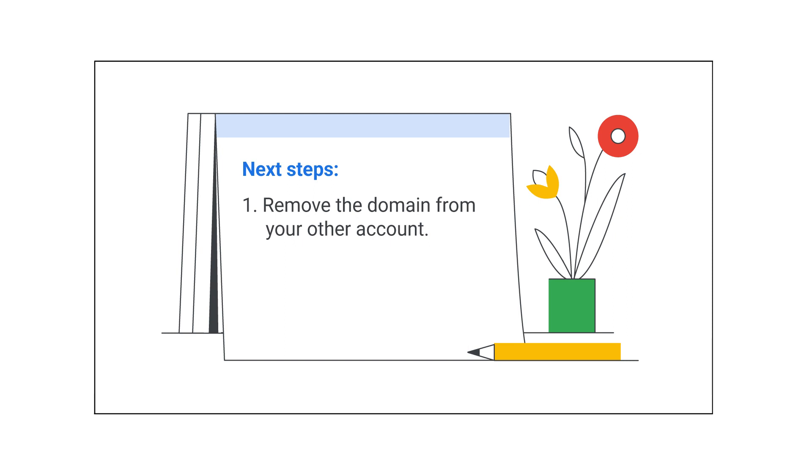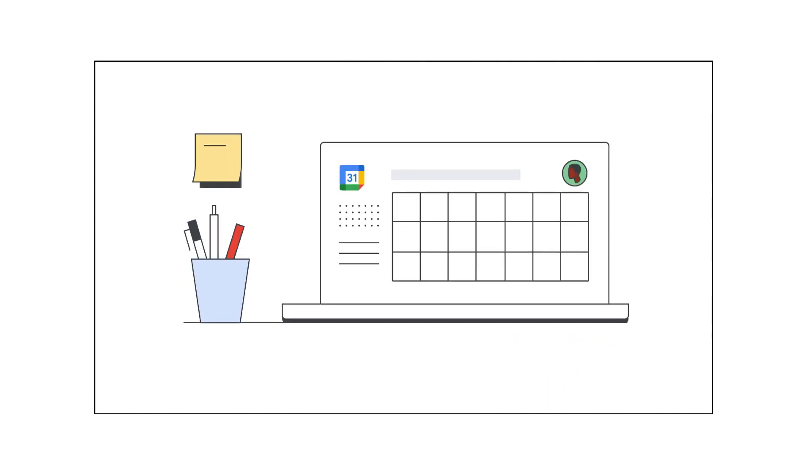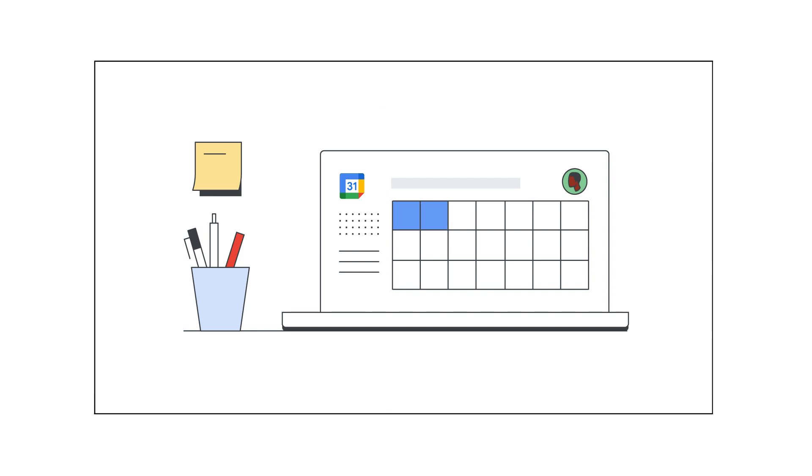If you forgot your administrator password, you can reset it here. Keep in mind it will take 24 hours before you can use your domain with a new account, and up to 7 days if you purchased the other account from a reseller.